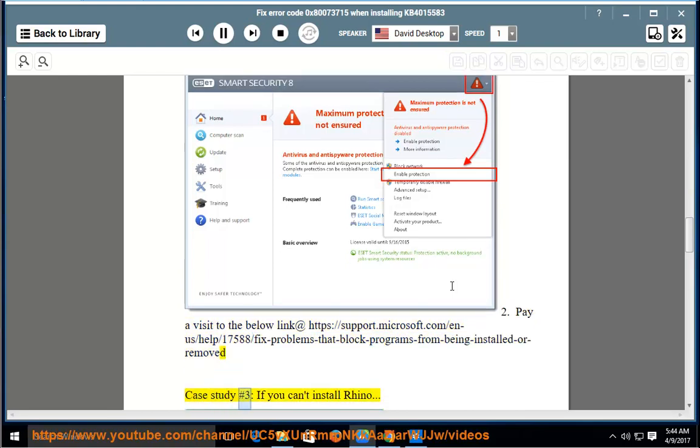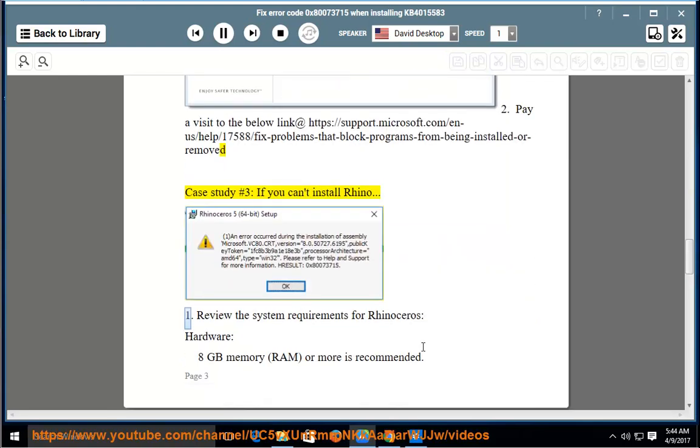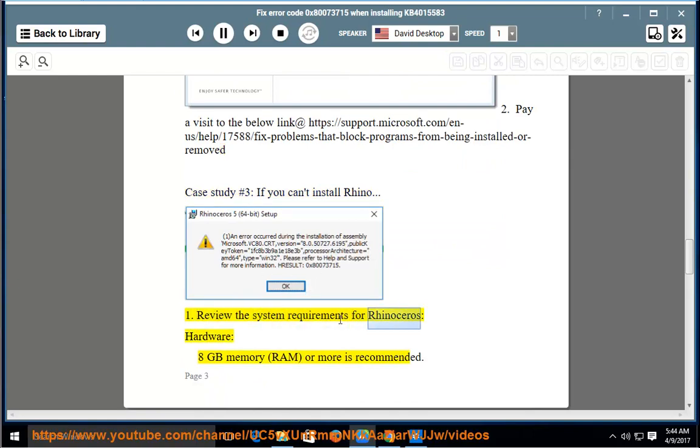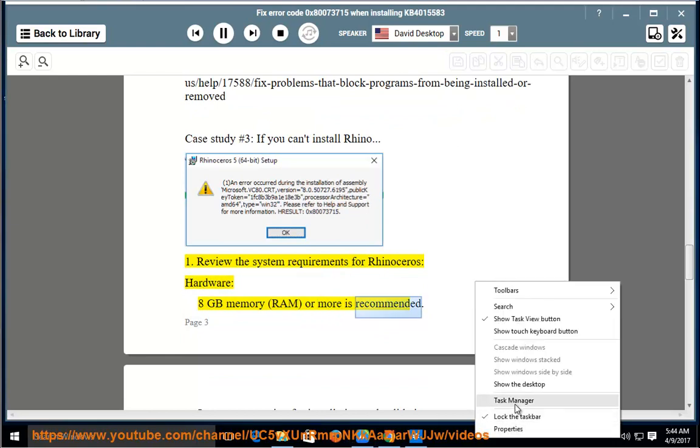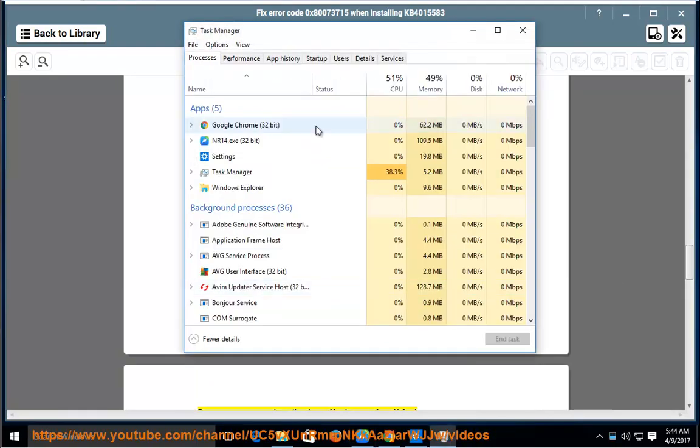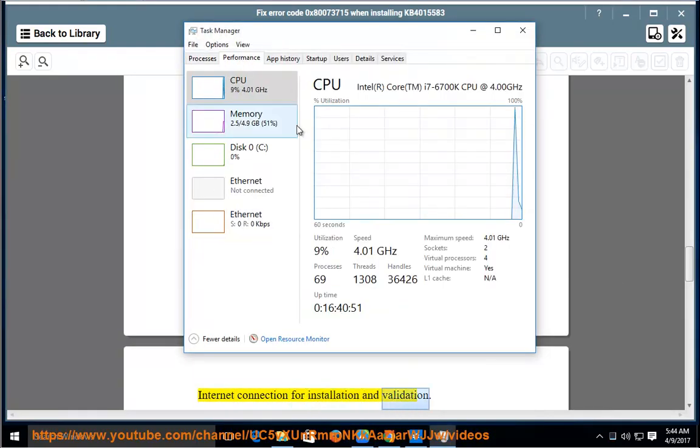Case study number 3: If you can't install Rhino. 1. Review the system requirements for Rhinoceros. Hardware: 8GB memory RAM or more is recommended. Internet connection for installation and validation.